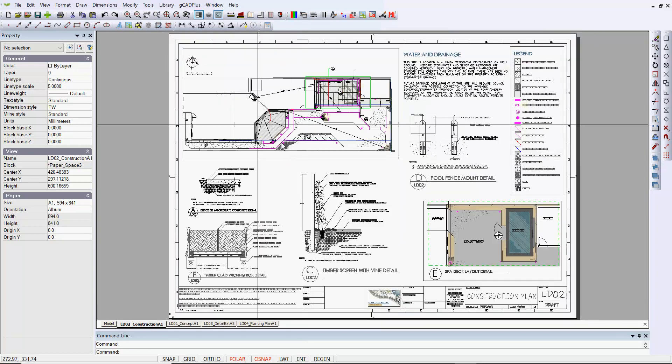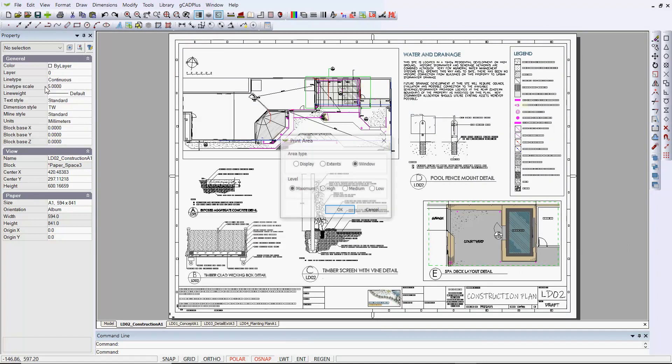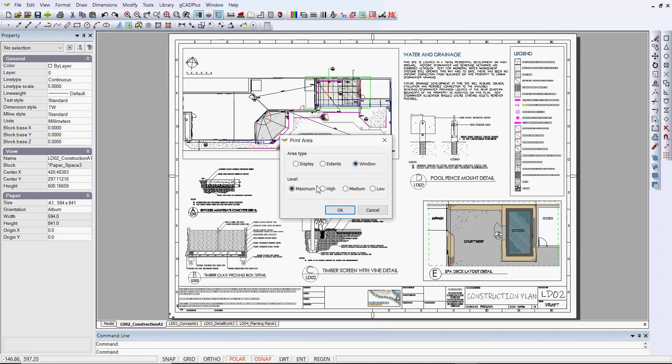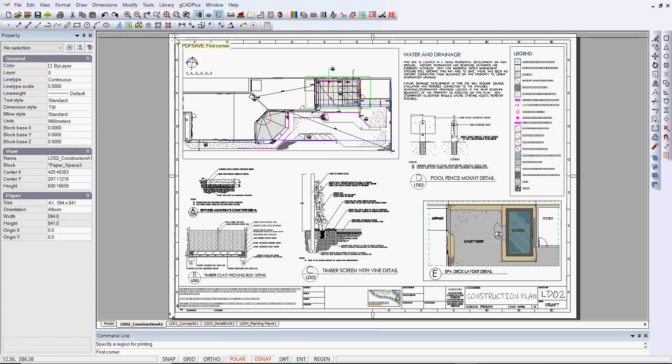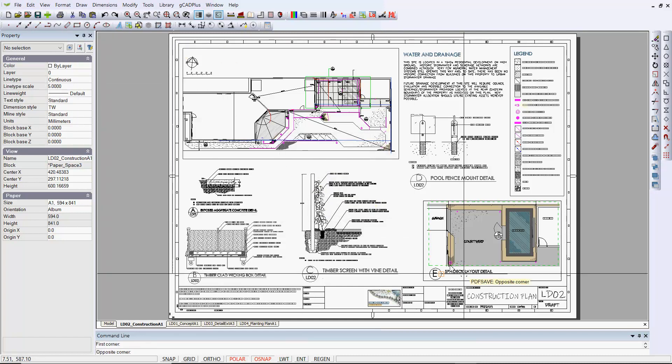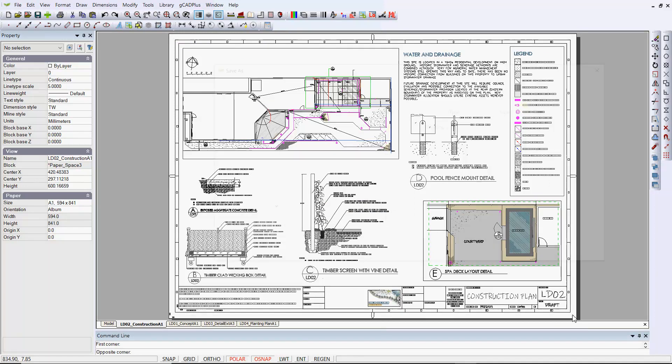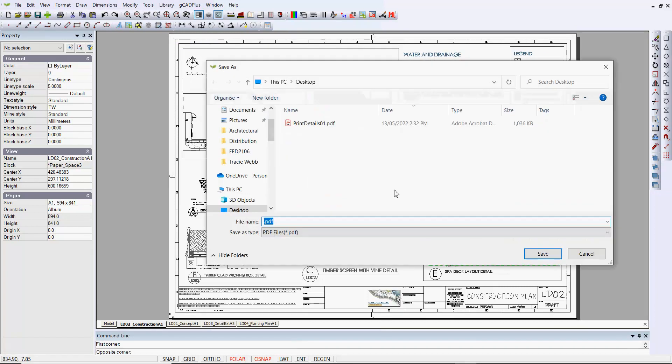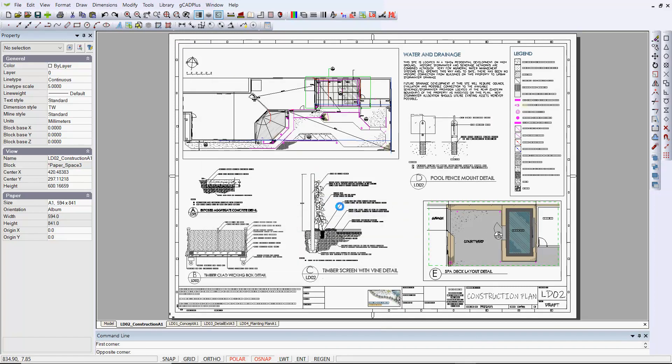If we print this design now, file and save as a PDF, I've set window and maximum, and we'll go OK. We can just print just outside the frame, and I'll call this one print details. I've rehearsed it so I'll overwrite it.